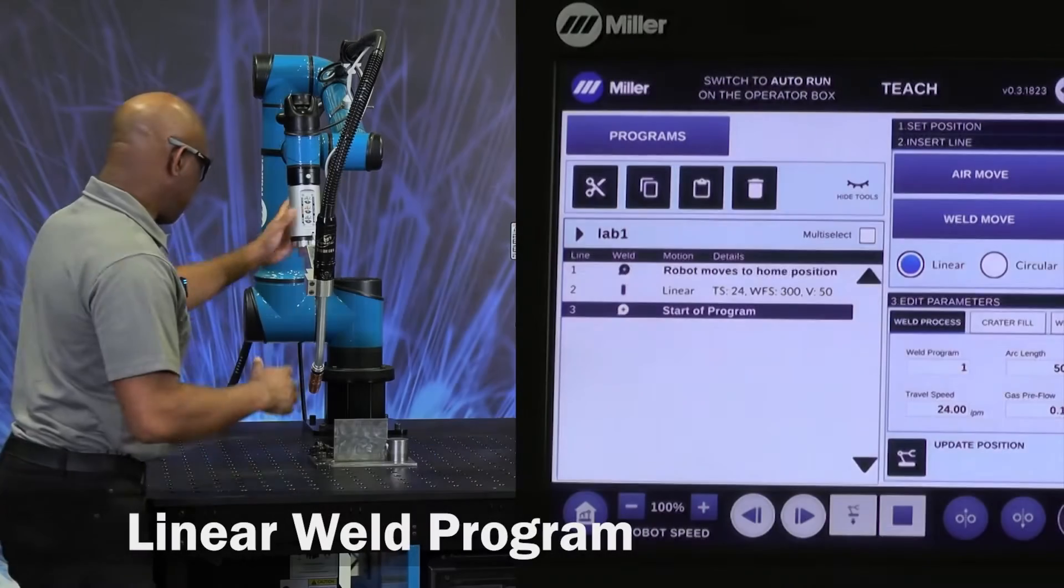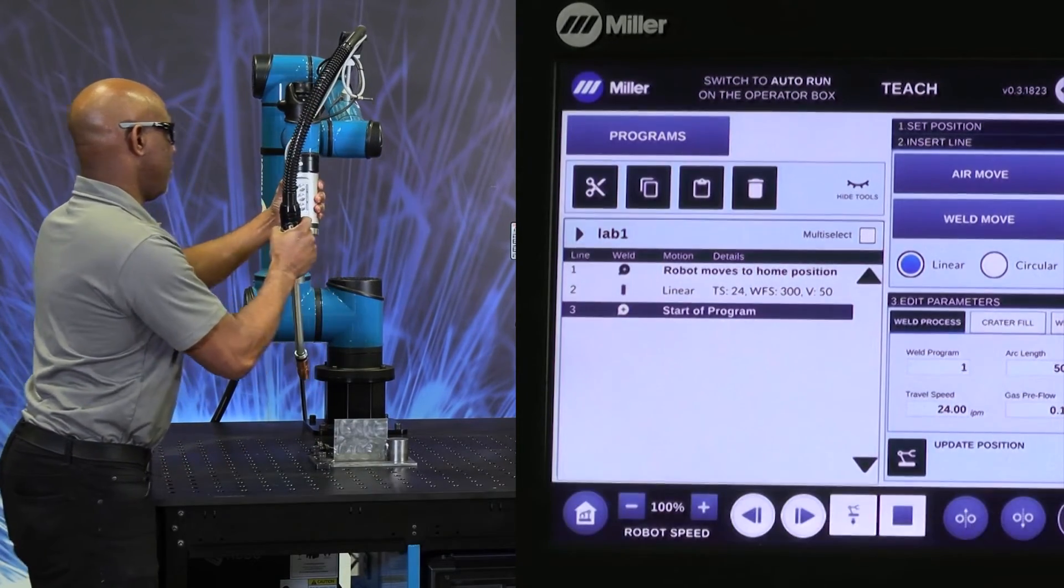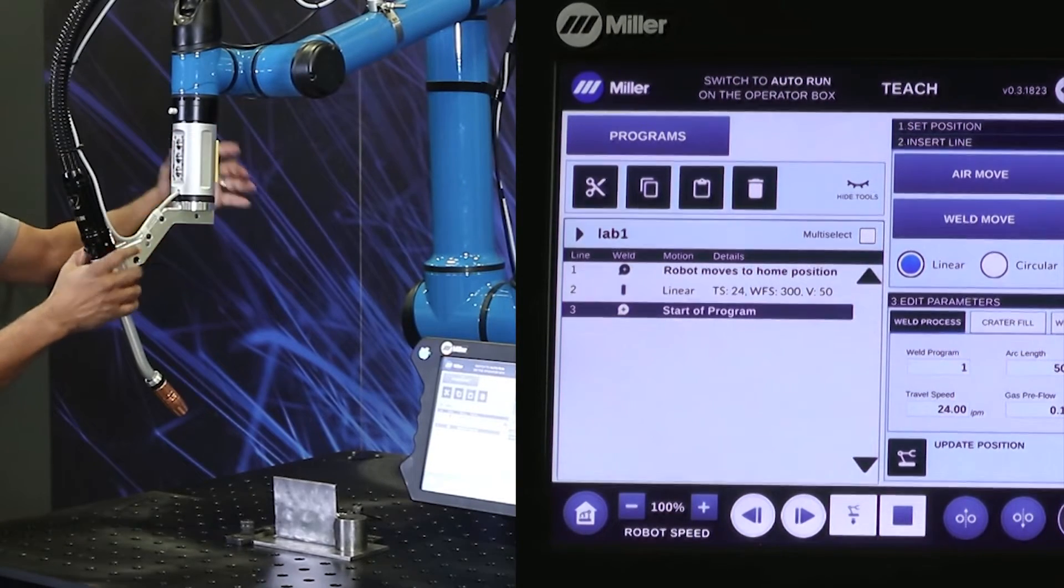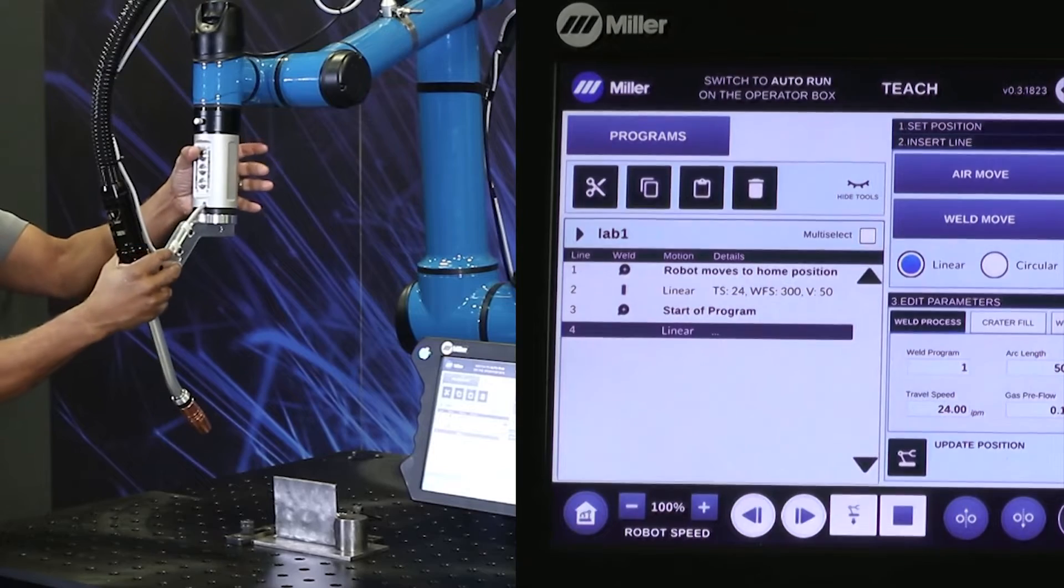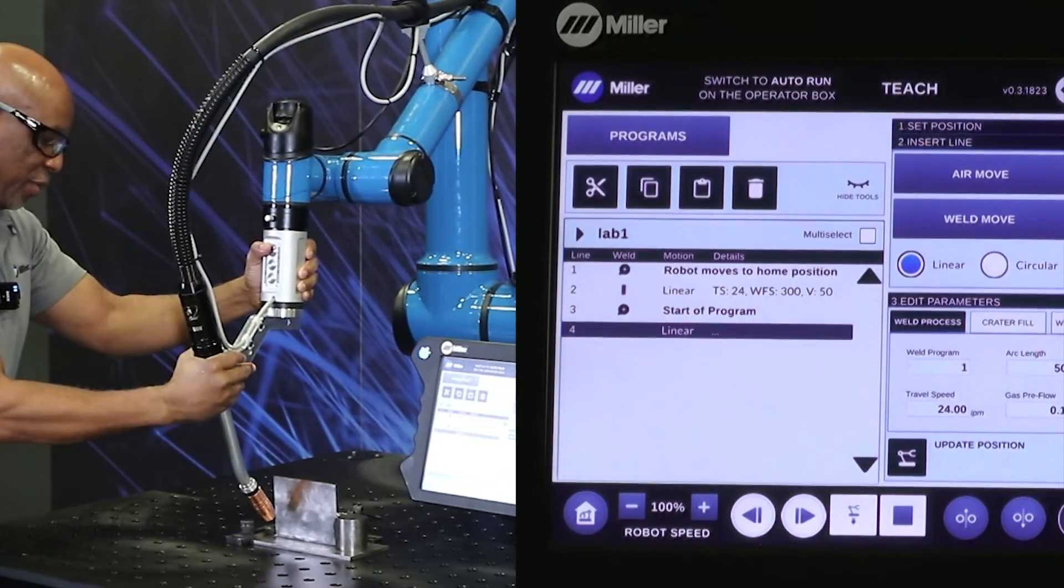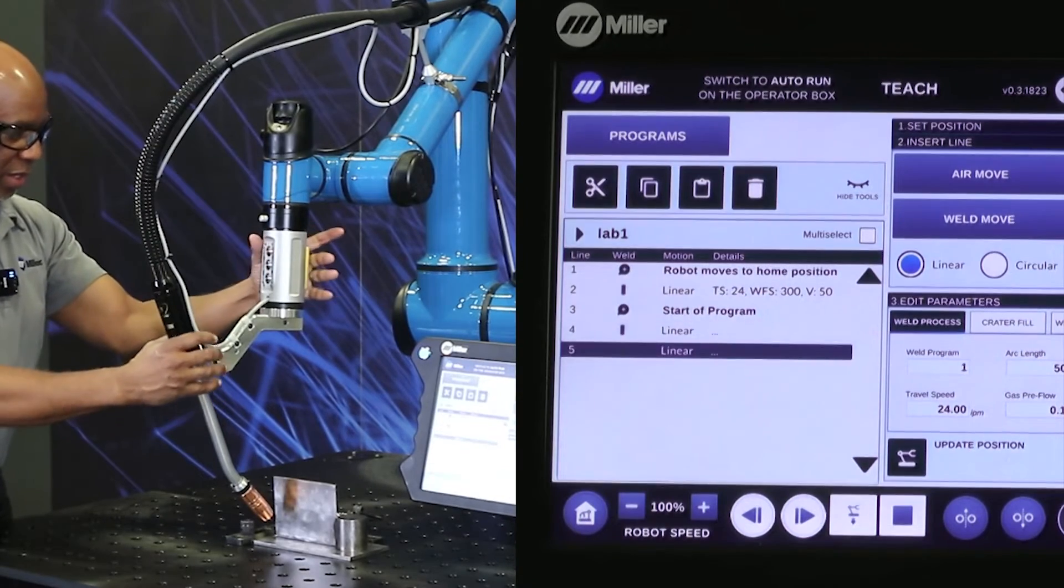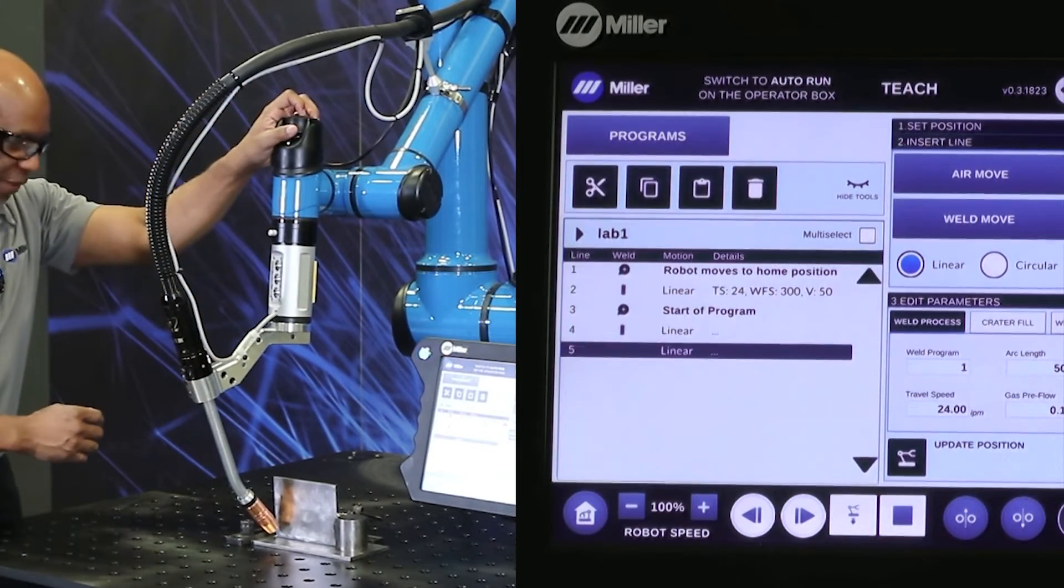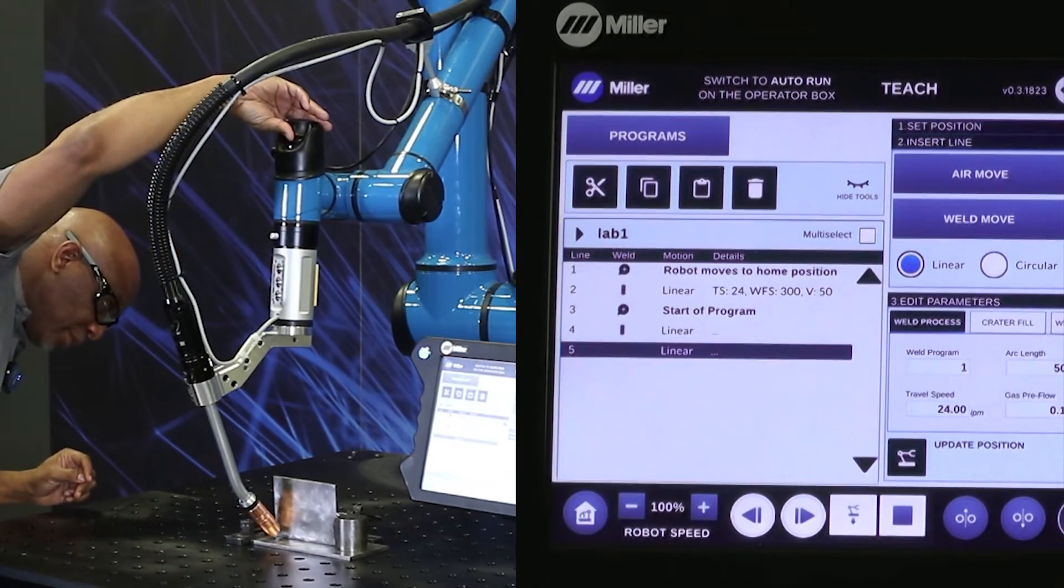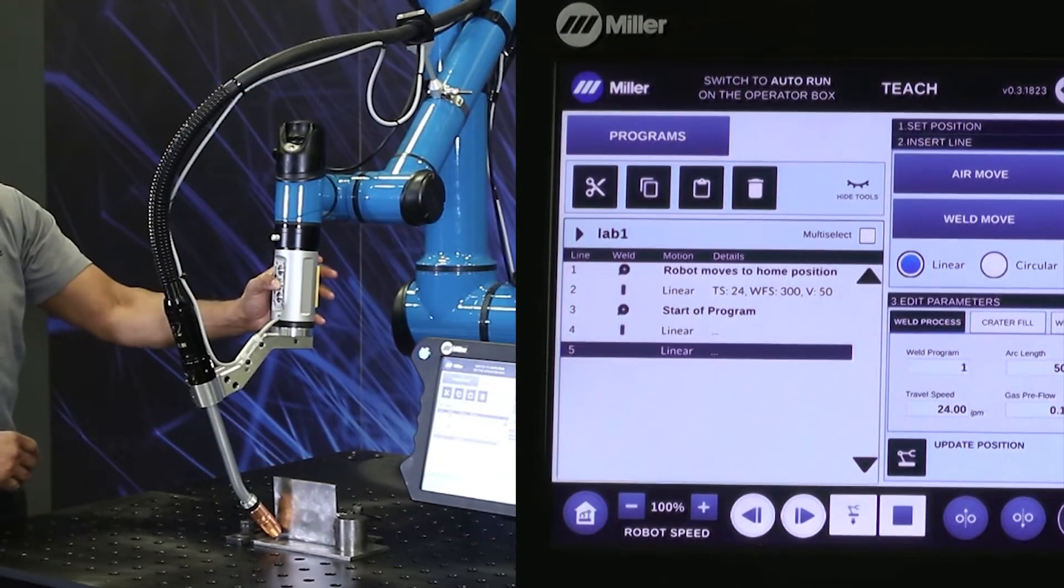What I'm going to do now is just simply program a weld in this fillet. So we know that the home is back here. I'm going to go with my second point. There's an air move. Come down to an approach point. I'm going to go ahead and put a little push on it. Air move. And then here is where the joystick comes into play, because this allows me to fine-tune.